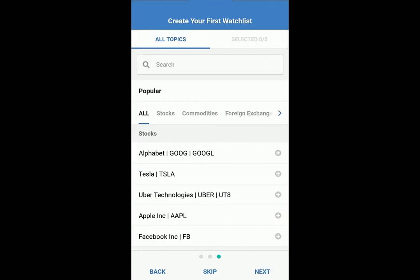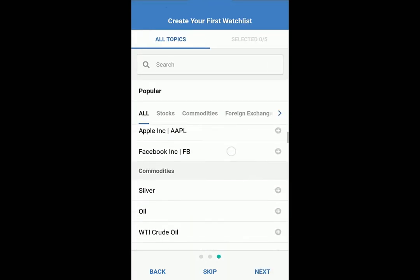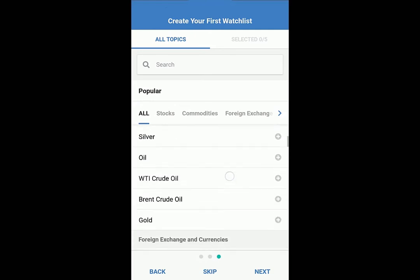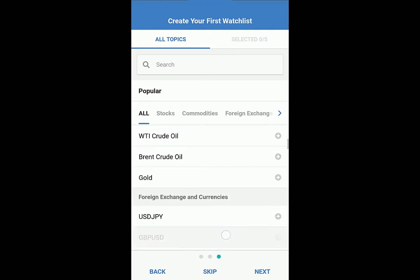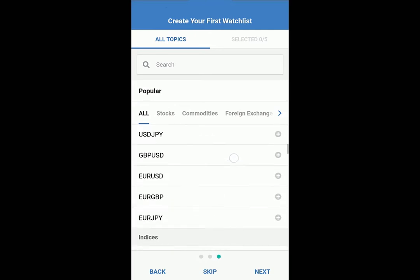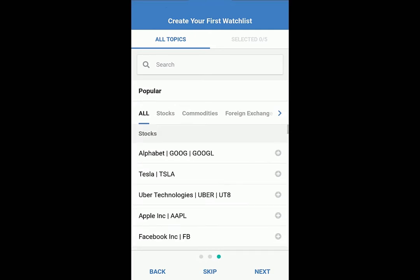Lastly, build your watchlist. Select popular topics or search for your own. Tap Next.